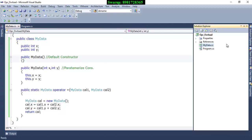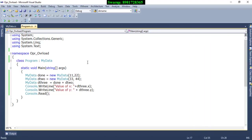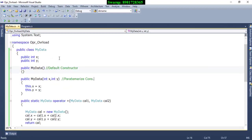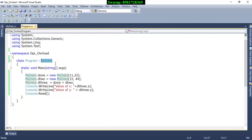The other class is Program, which contains the main function. In this particular line, the colon operator represents inheritance of the class MyData. Both classes are in the same namespace, OperatorOverloading. Once I inherit this class, I can make use of the parameterized constructor for sending arguments.